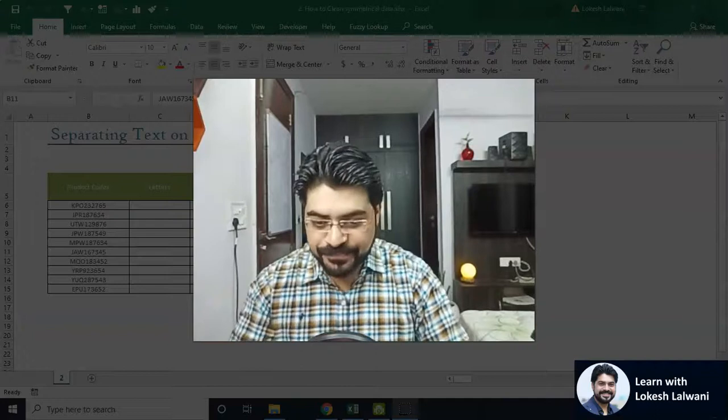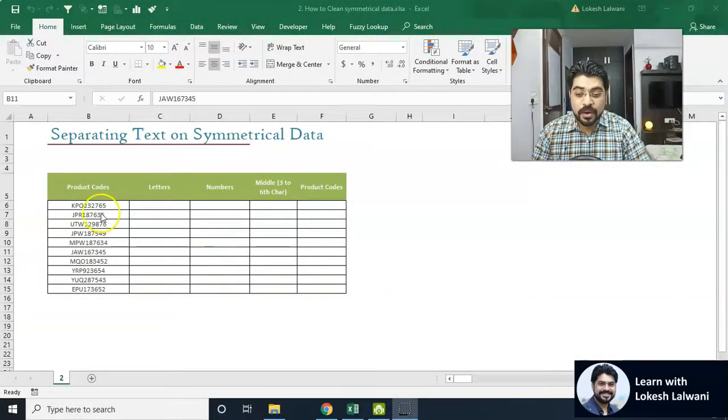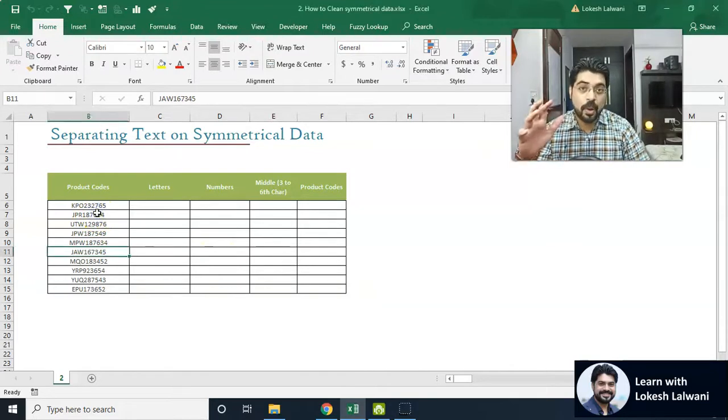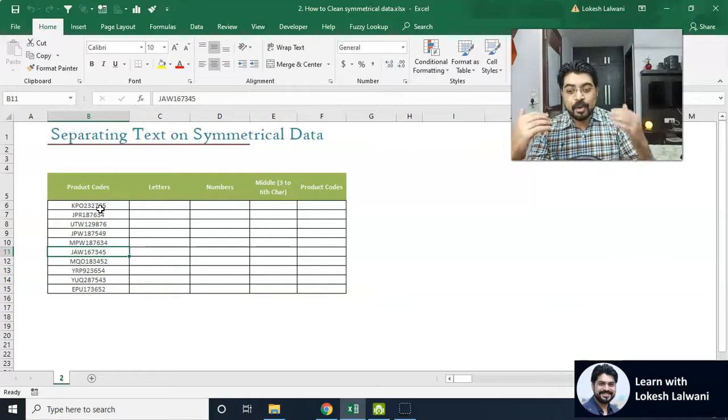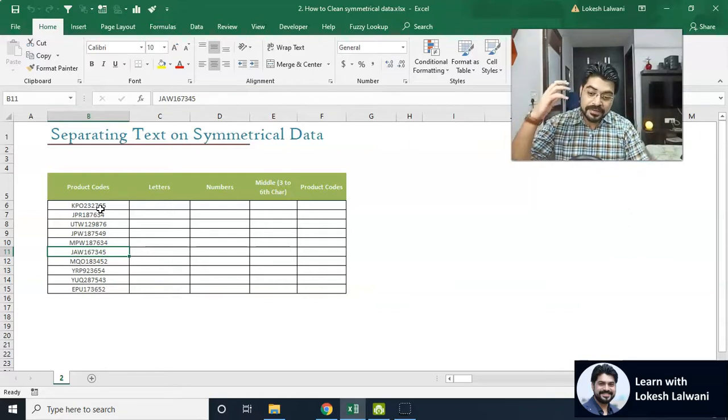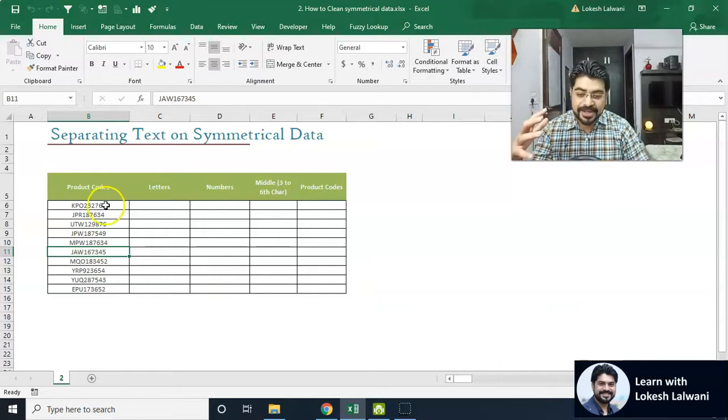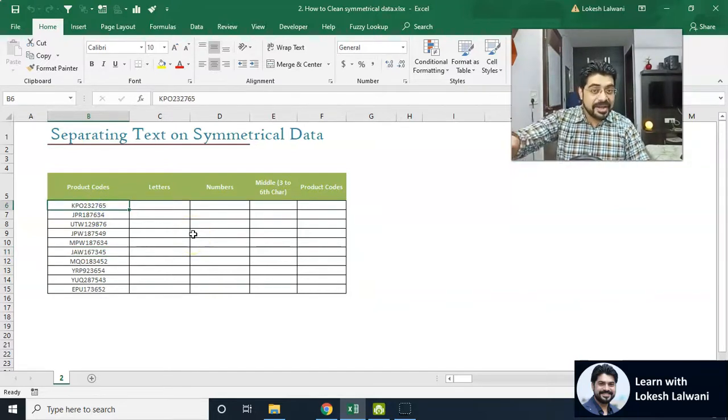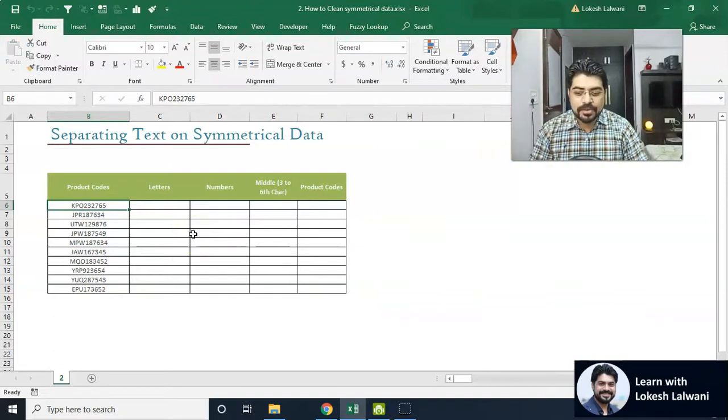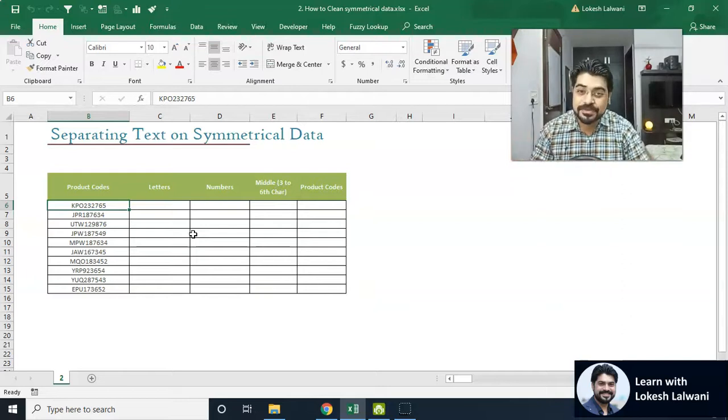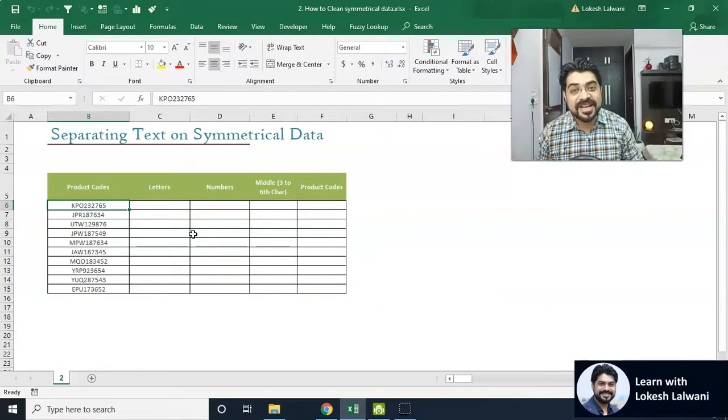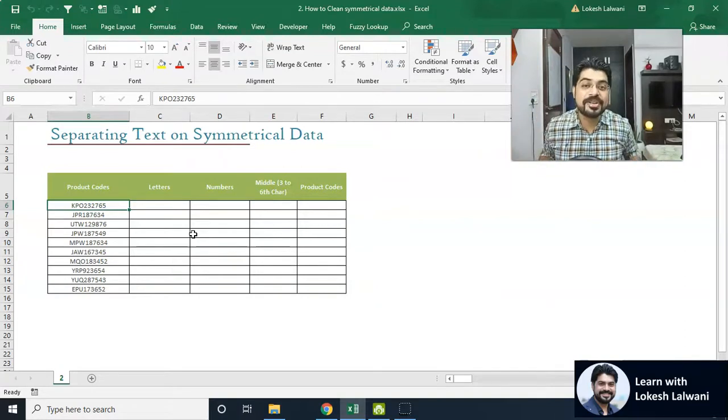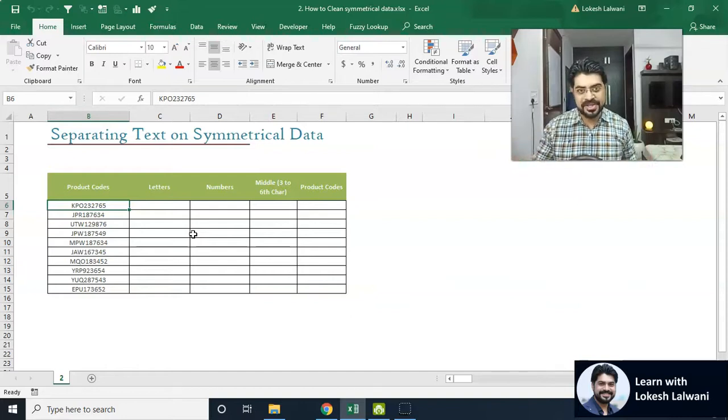So let's talk about it. First of all, the very first thing that you should always understand: the more the data is symmetrical, the more it is easier for us to clean up. The example which I'm taking right now is a very simple, highly symmetrical data. If you see we have some product codes. These are a very standard number of characters. The first three characters are text, the rest six are numbers. Because it is symmetrical, it becomes very easy for us to clean up.